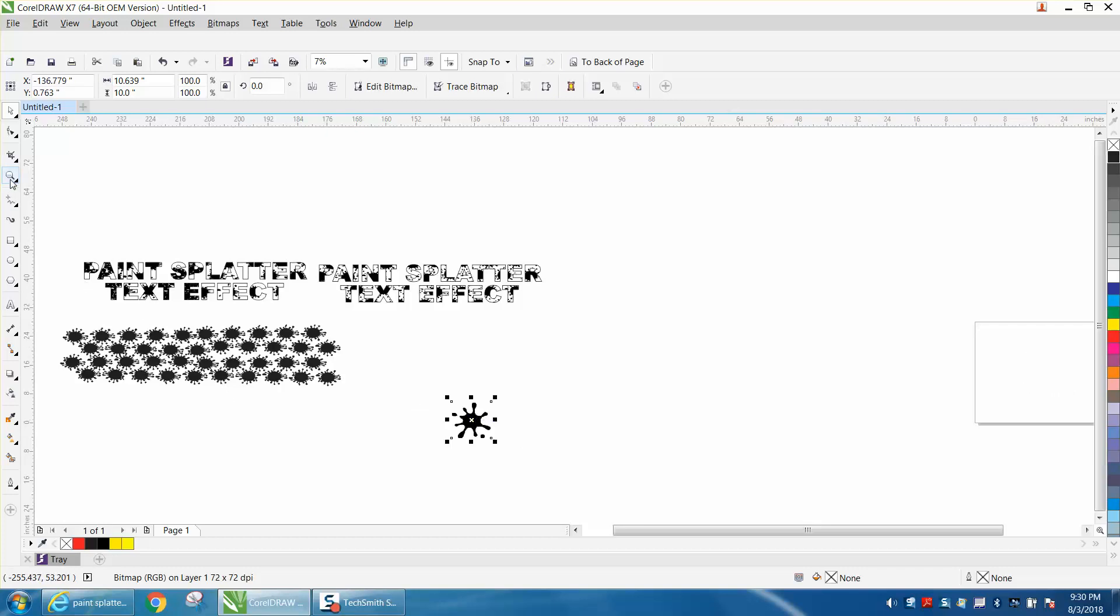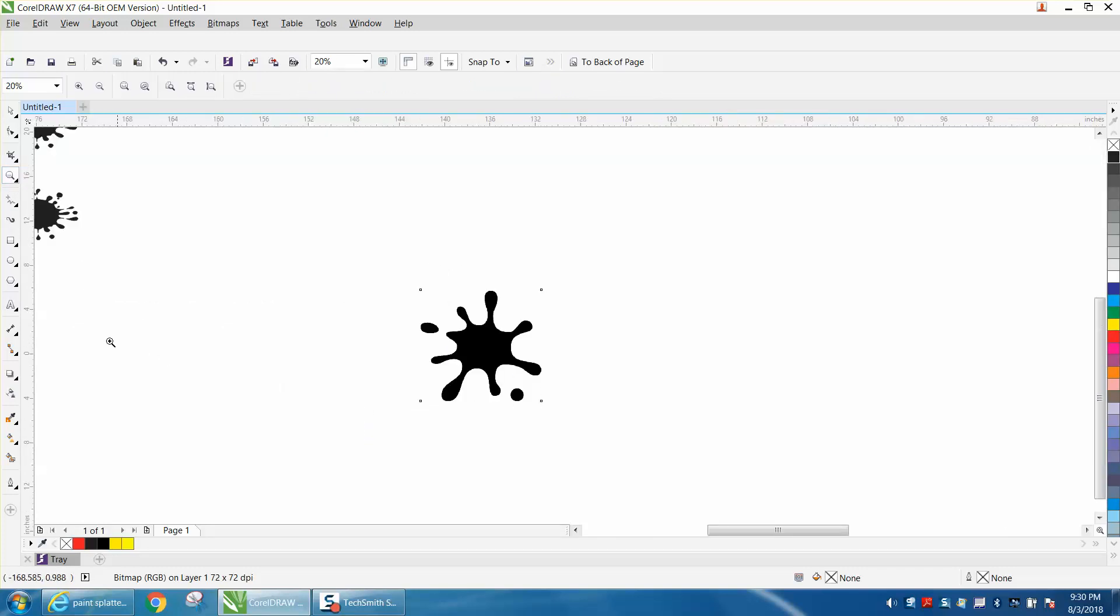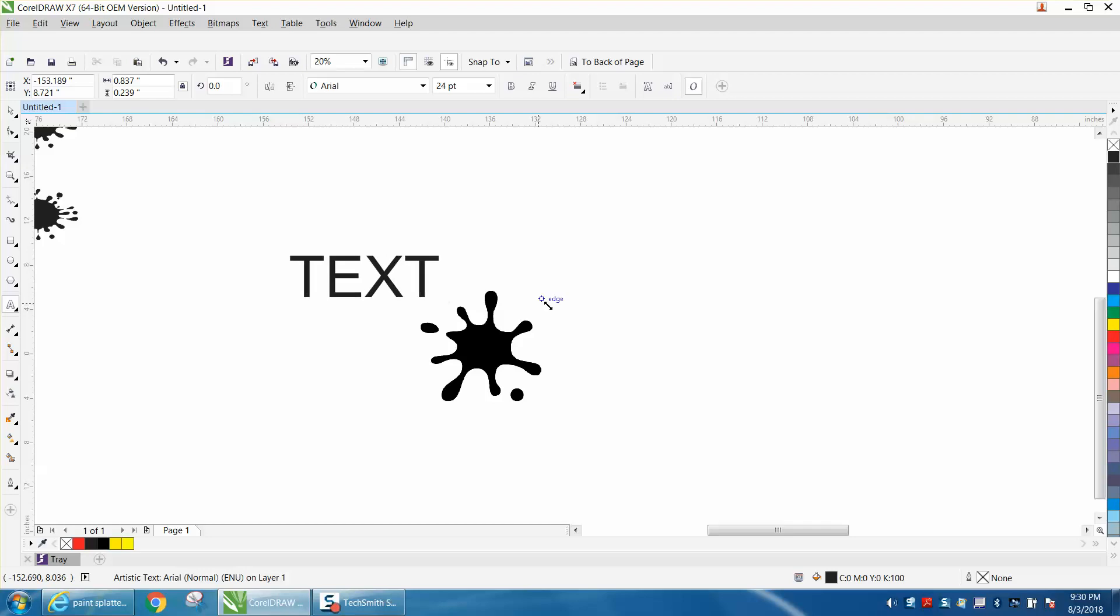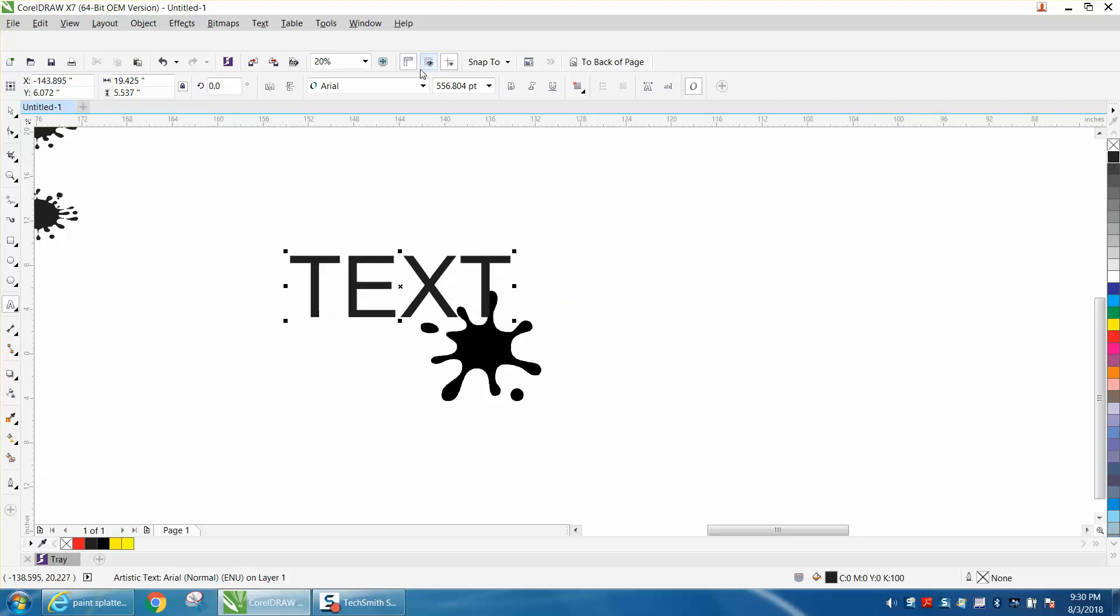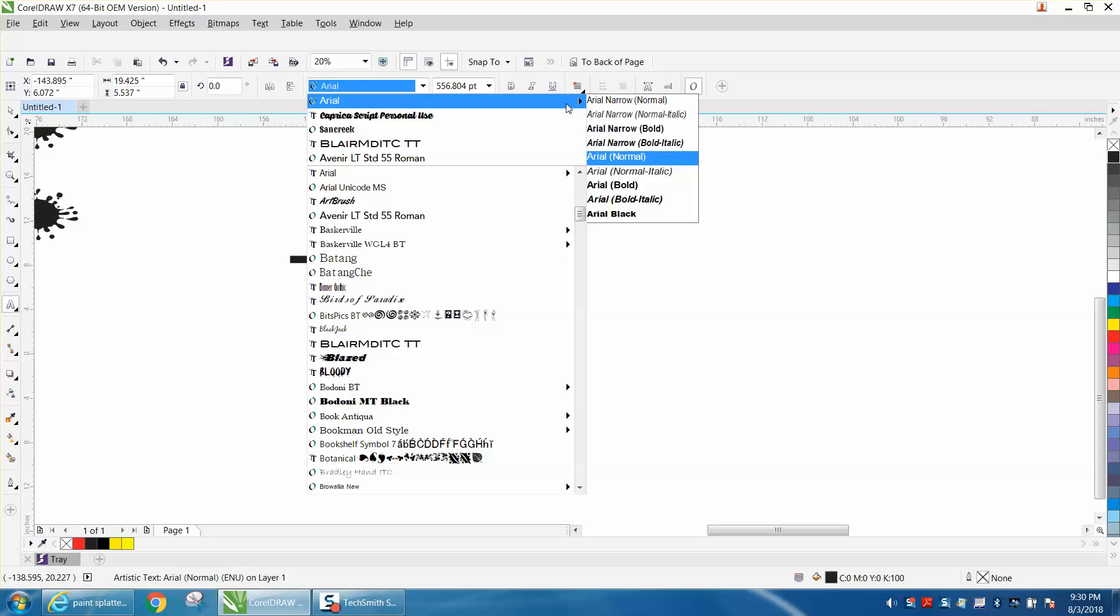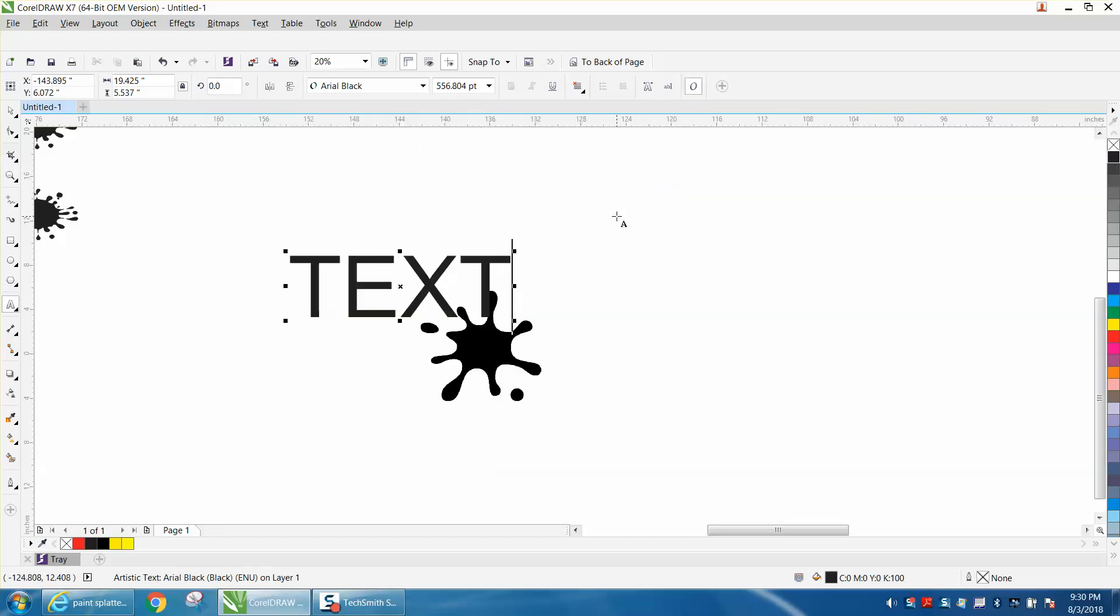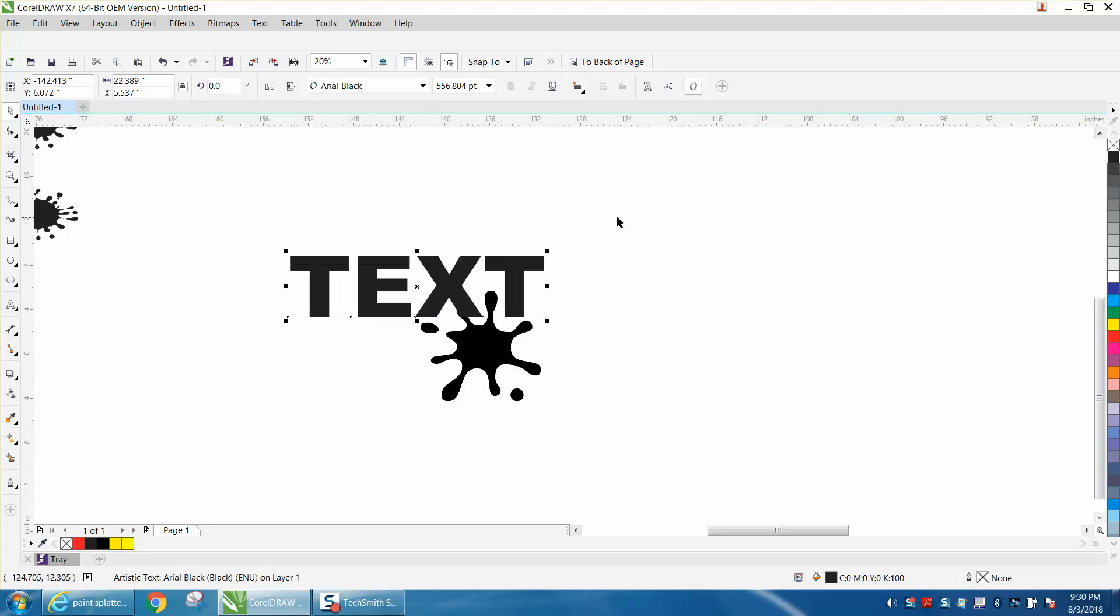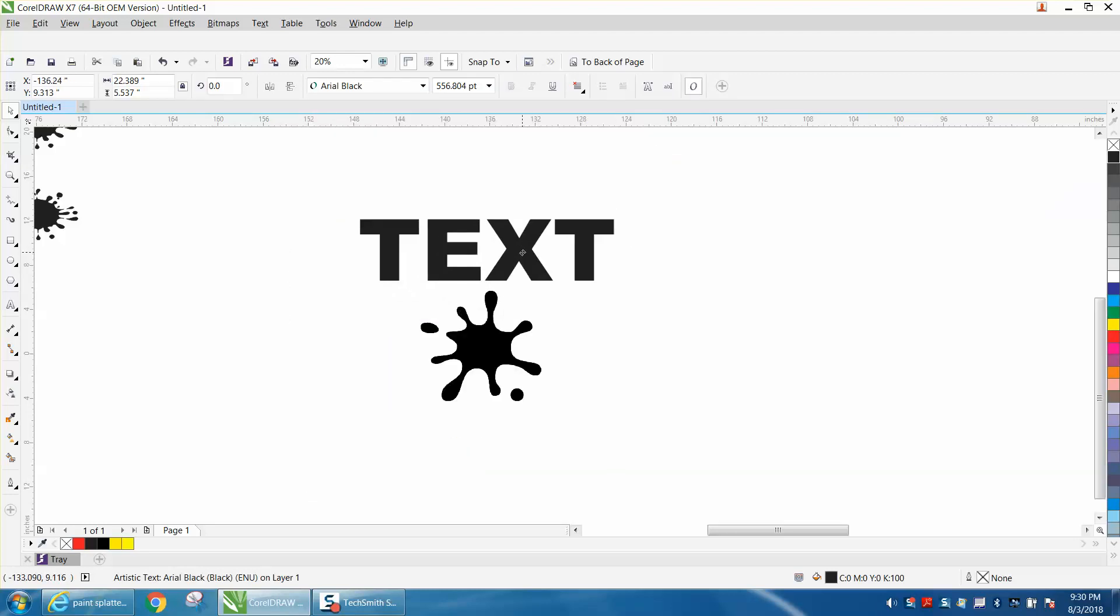So now we're just going to type a word and I'm just going to type the word 'text,' use all caps, make it quite large. I like using Arial Black. So when you get the Arial, just go down to Arial Black. It's a good thick font. Sometimes Corel does that - you have to make it clicked on it. But there's my word.